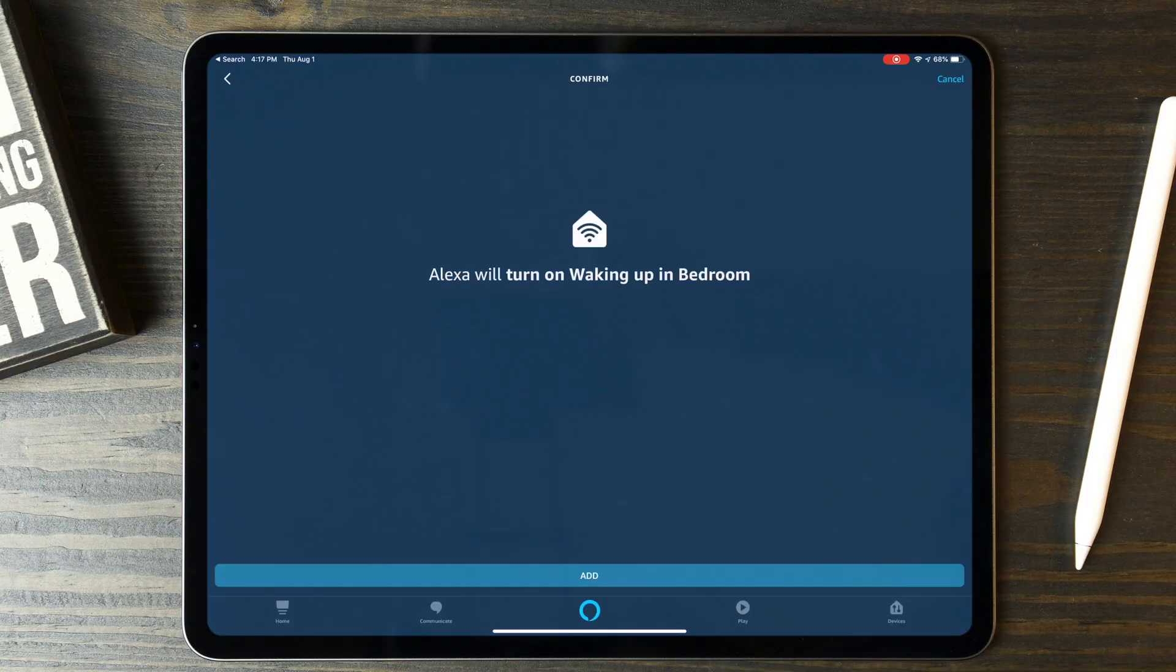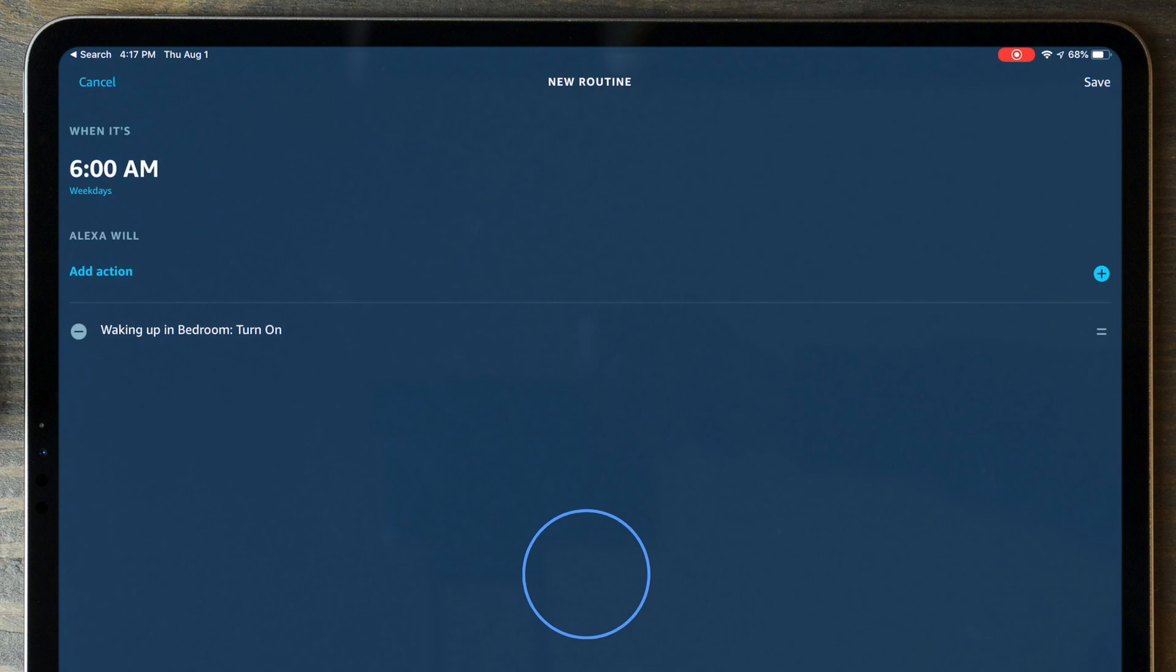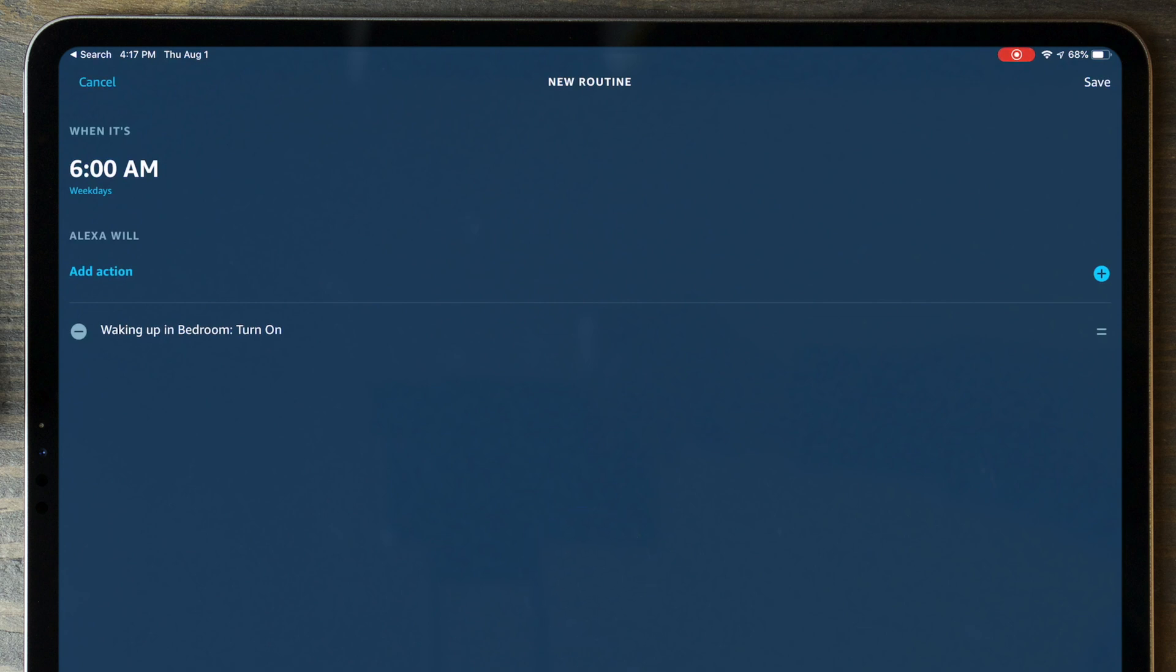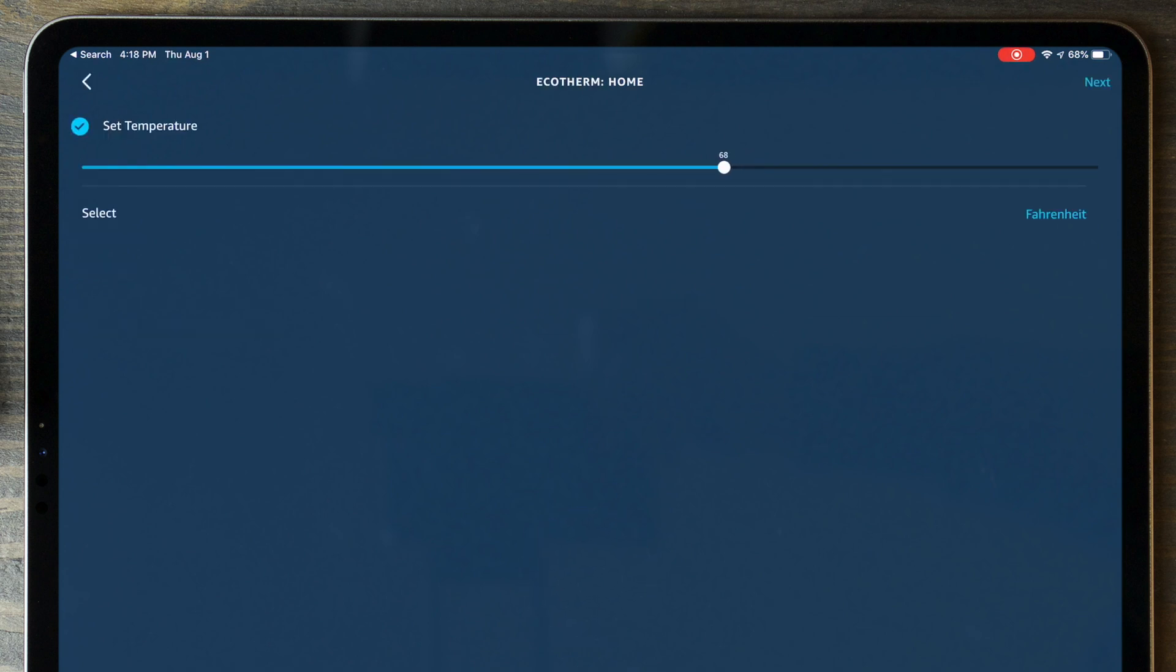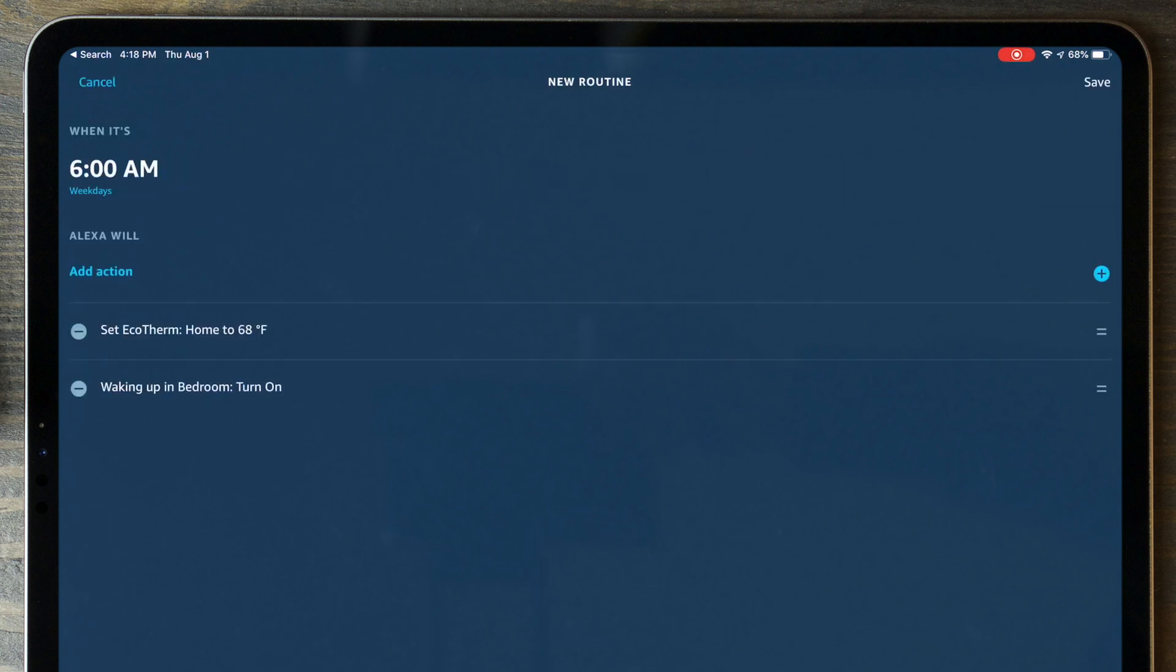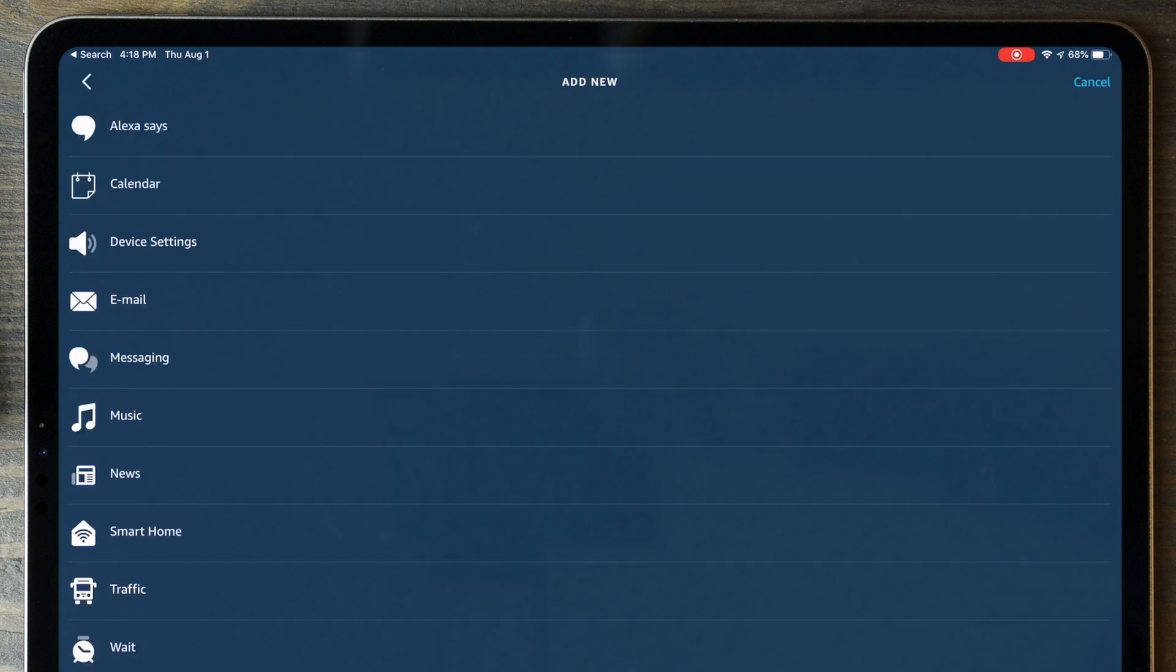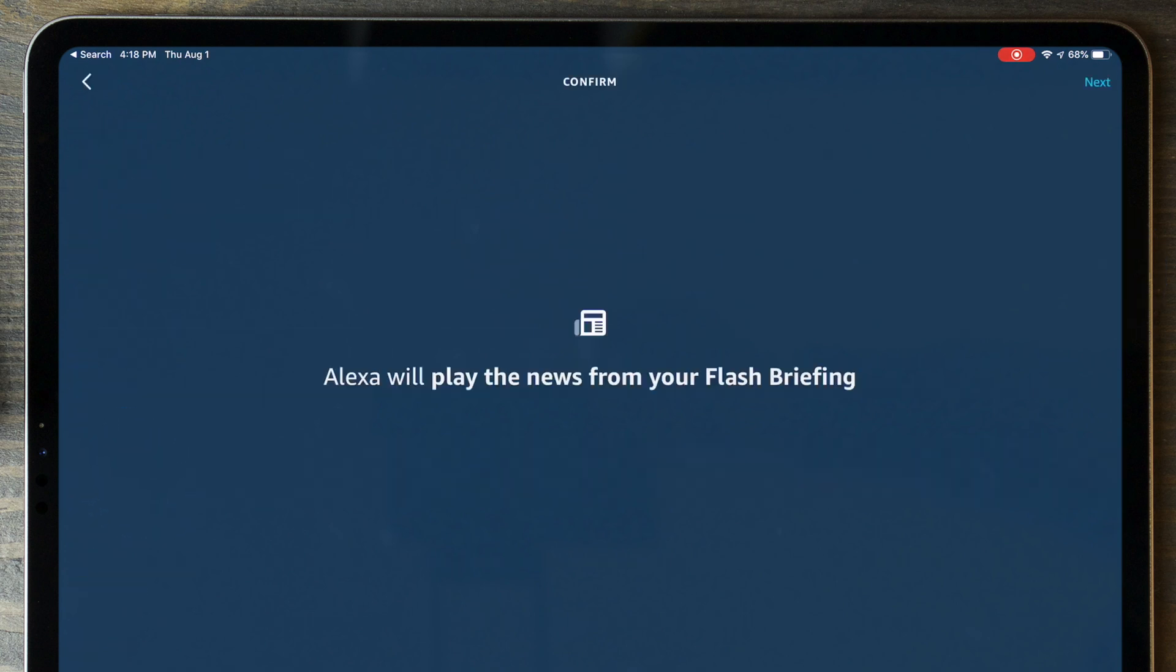You can also add another device to control and select your thermostat, and then set the temperature. You can also add Play News to your automation here to start playing your flash briefing. And as you probably imagine, SmartThings is very similar. You can link your bedroom scene that you created, set your thermostat, and your temperature.